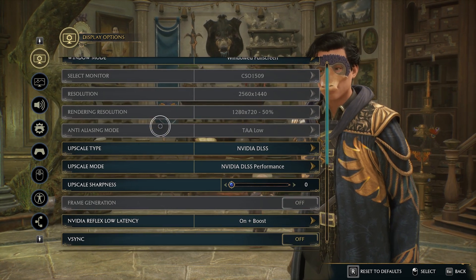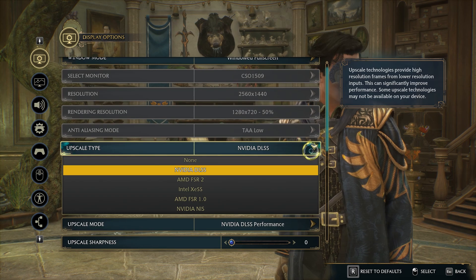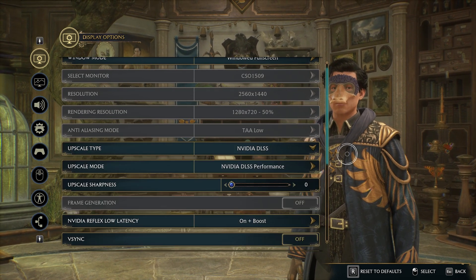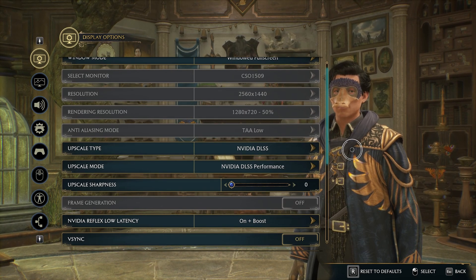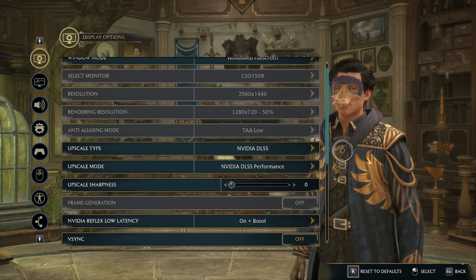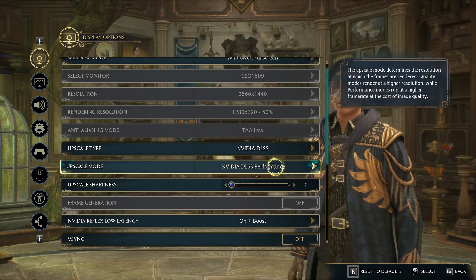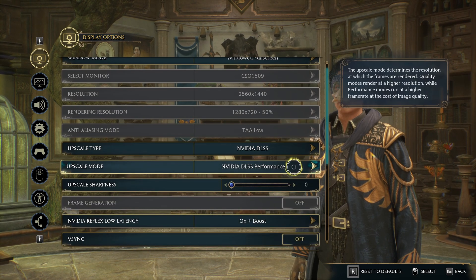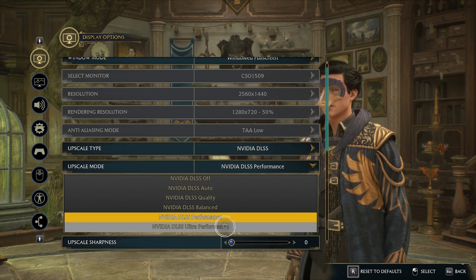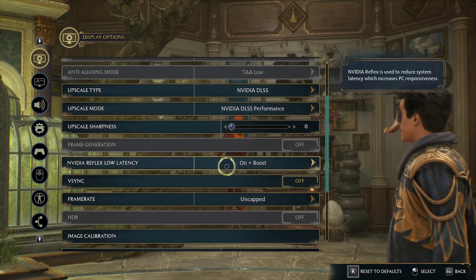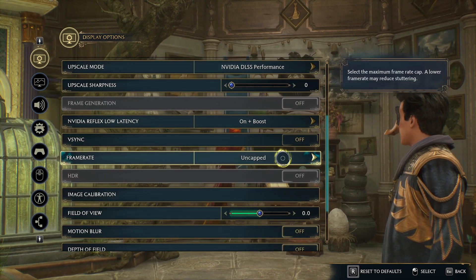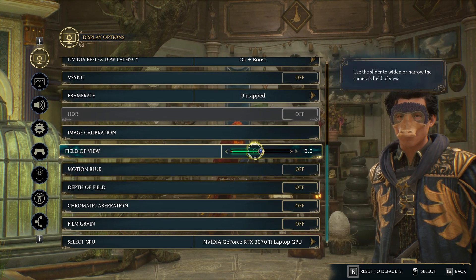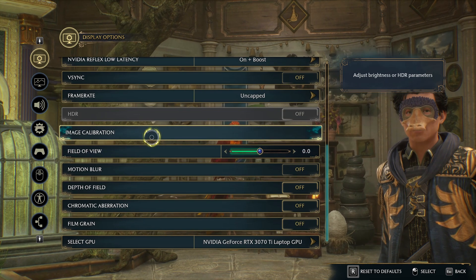Regarding in-game settings: for NVIDIA users with DLSS, you can try turning it off and see if it works — choose None. Some say it didn't improve performance, but keep in mind that if you're playing at high resolution you need it because it will improve performance quite significantly. For upscale mode, try Performance, Ultra, or Balanced to see what works for you. You can also try uncapped frame rate. Lowering the field of view should also improve performance.